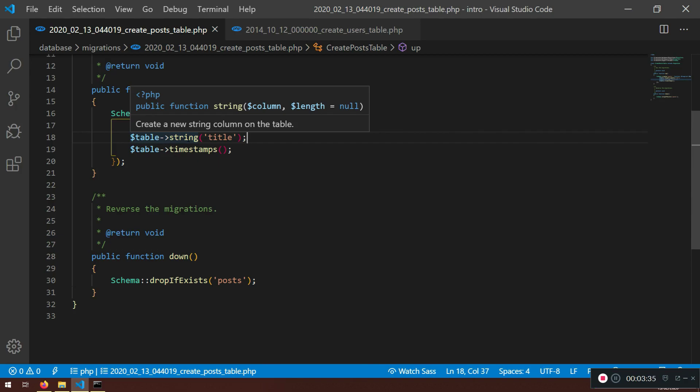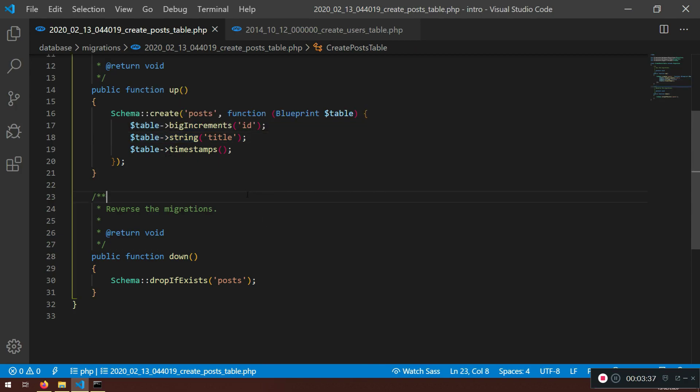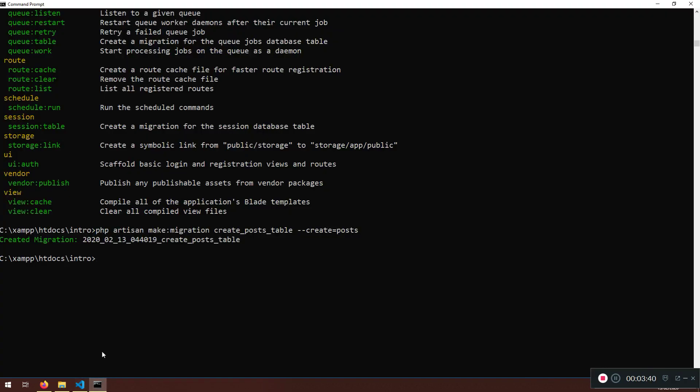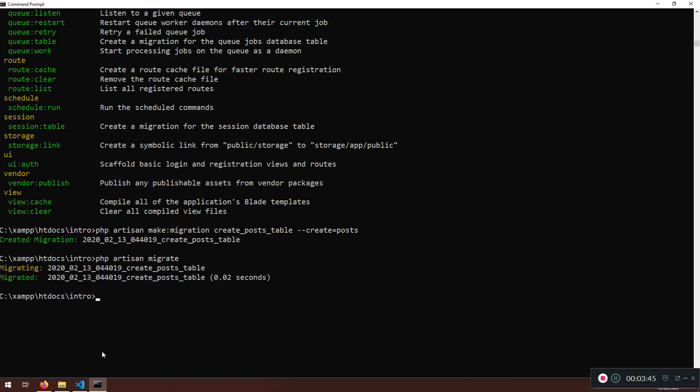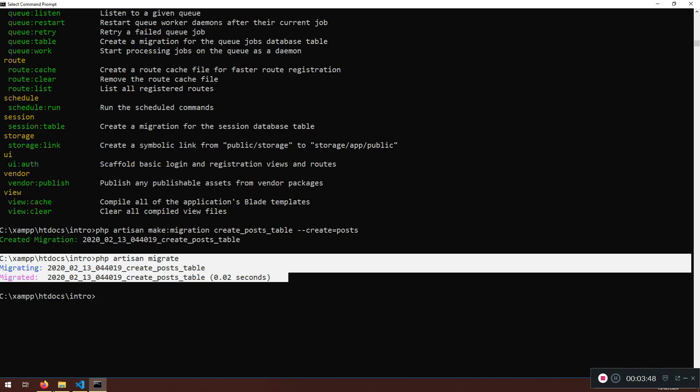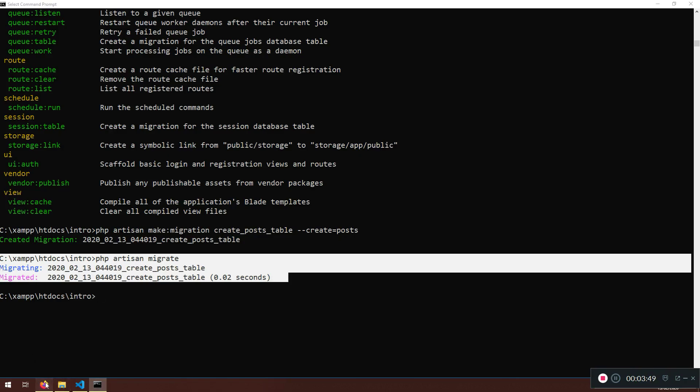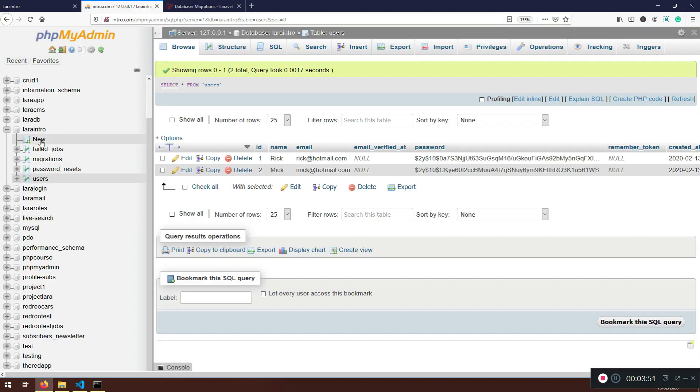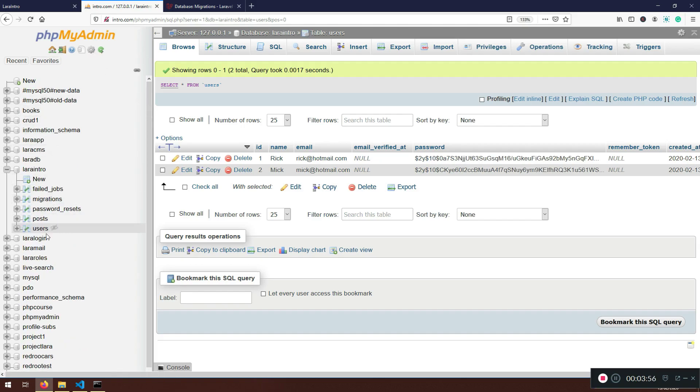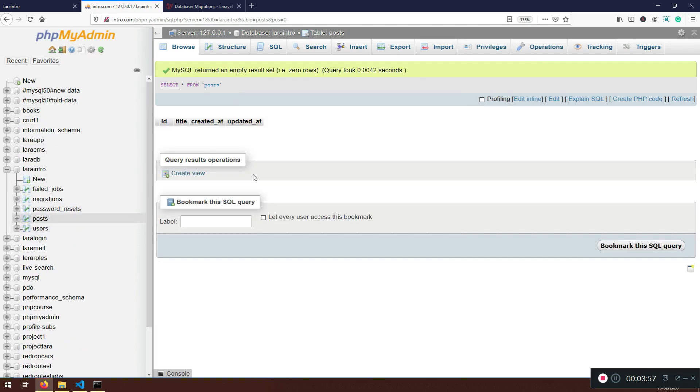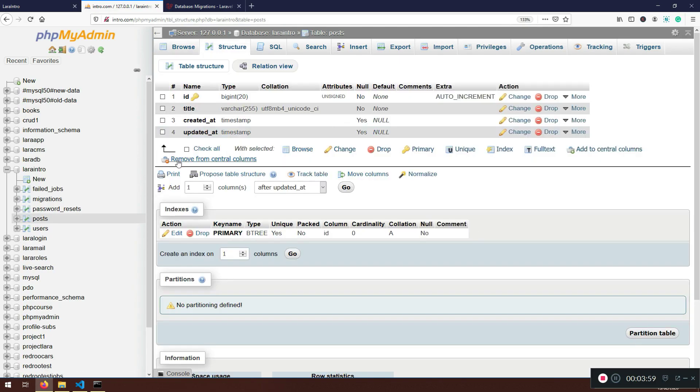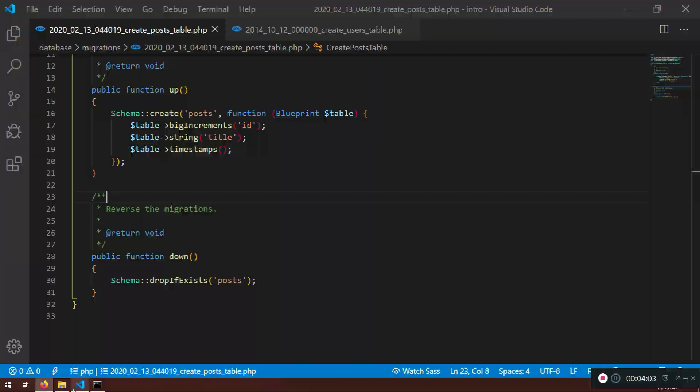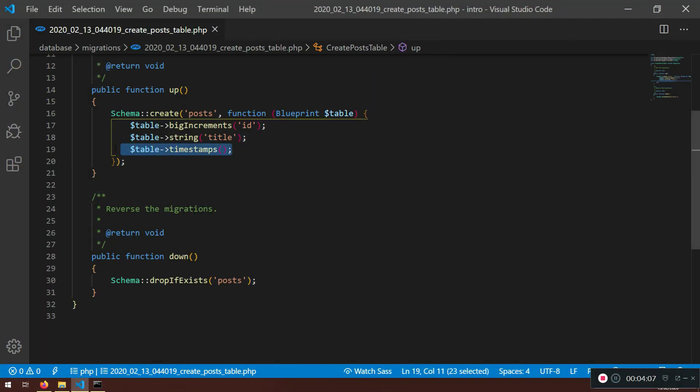Now we have this, so we can run this migration. PHP artisan migrate. So it migrated only the post table because the other tables were there. So if I refresh now, here I will have a post table. The post table contains only title and created and updated ad comes from the timestamps from here. So nothing special, nothing hard so far.